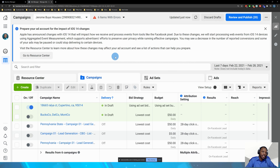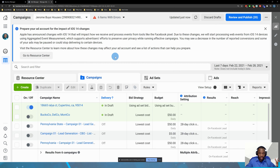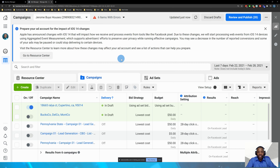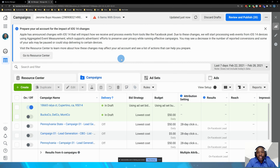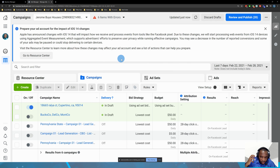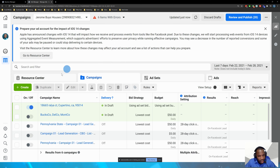Now with that said, I'm going to go into the Facebook Ad Manager. You should know what the Facebook Ad Manager is. If you don't, there are some other videos on the YouTube channel that will show you how to get into it.